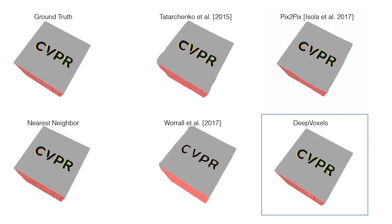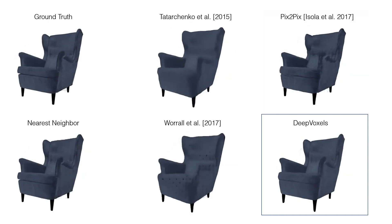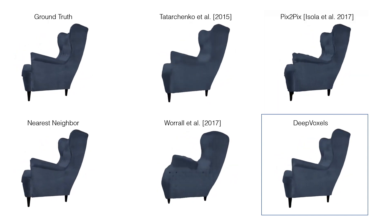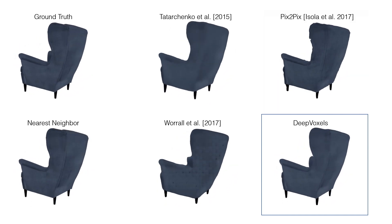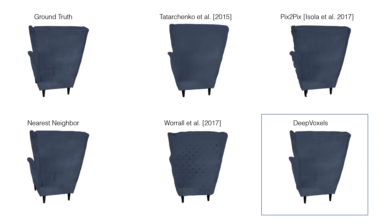DeepVoxels consistently outperforms all baselines, both qualitatively and quantitatively.